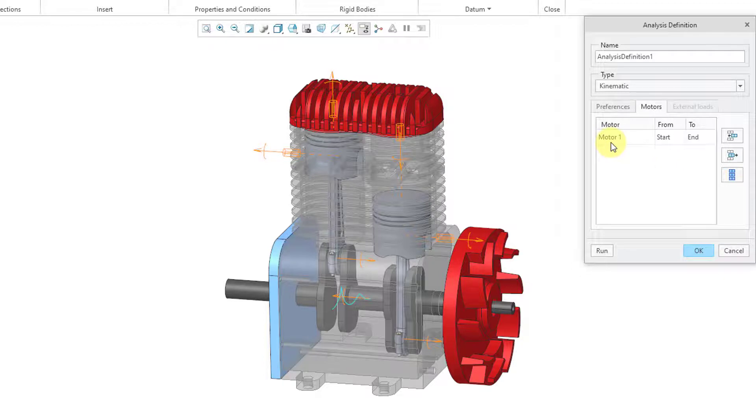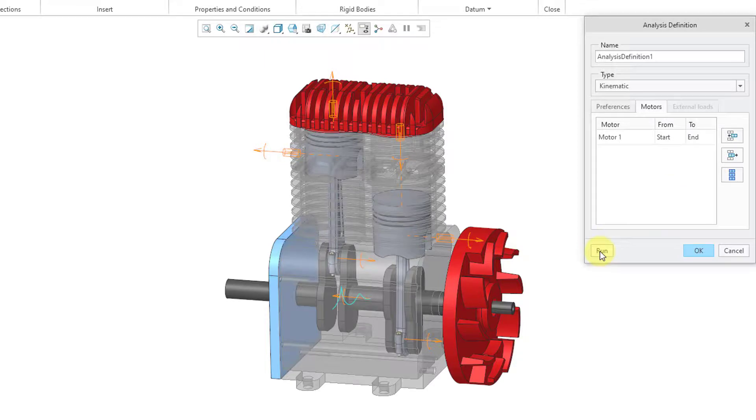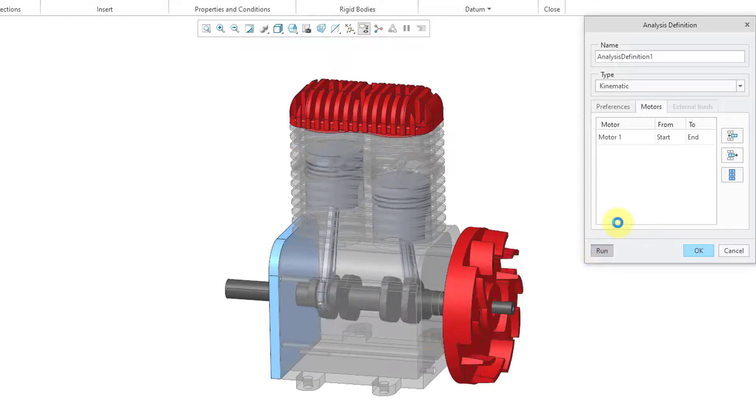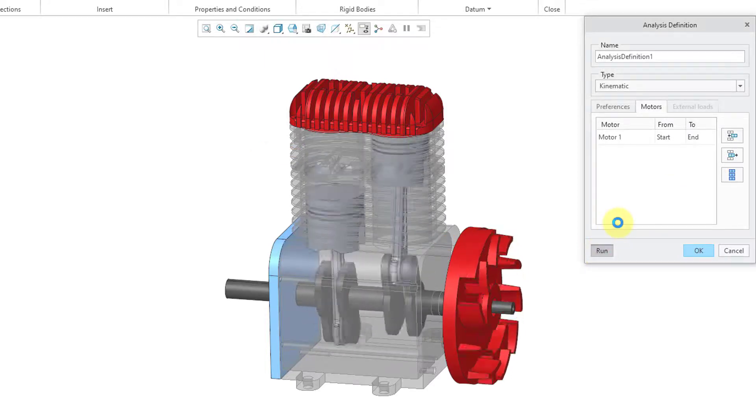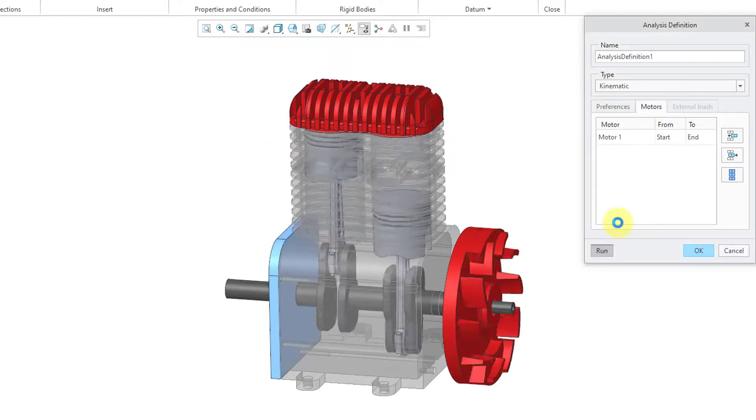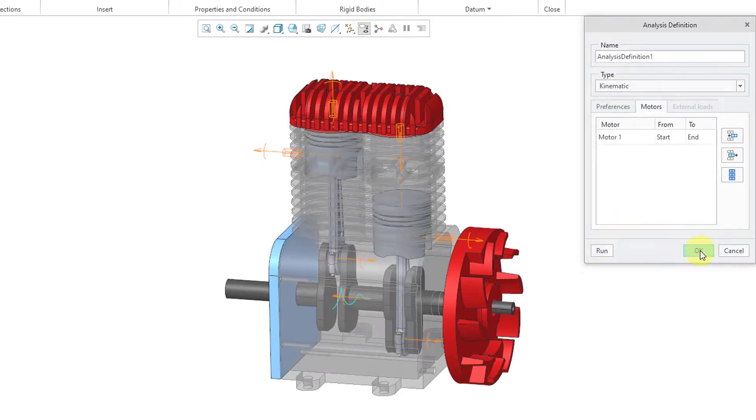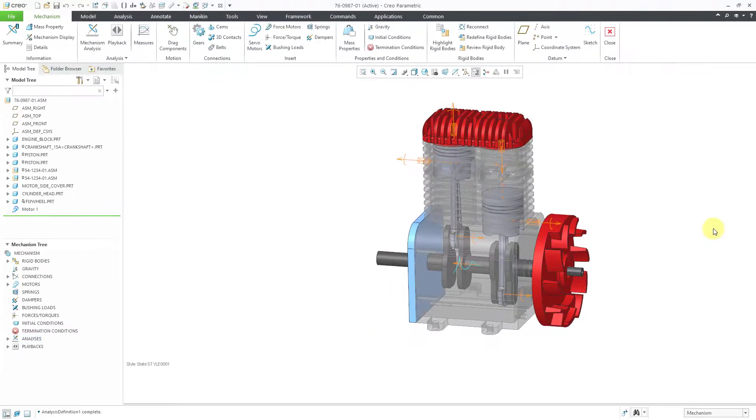Here's that motor that I created and it's going to run the entire time. You can configure motors to run for only a certain portion of the analysis. This looks good. Let's hit the Run button and there it is spinning around just like it should. And it's complete. Let's click the OK button.